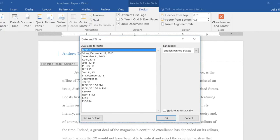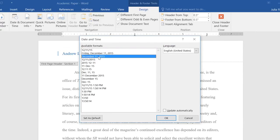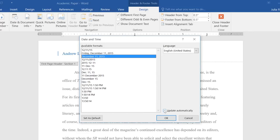Then choose how you want the date to appear. If you want the date to be updated every time you open the document, check the box next to Update Automatically. This is good if you want to show the date the document will be updated.